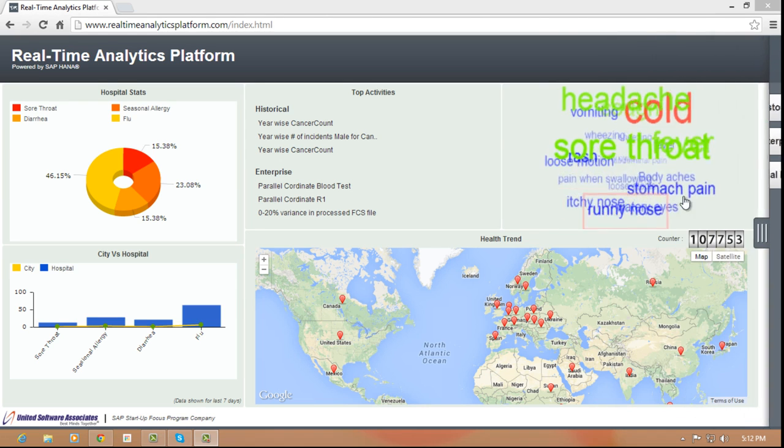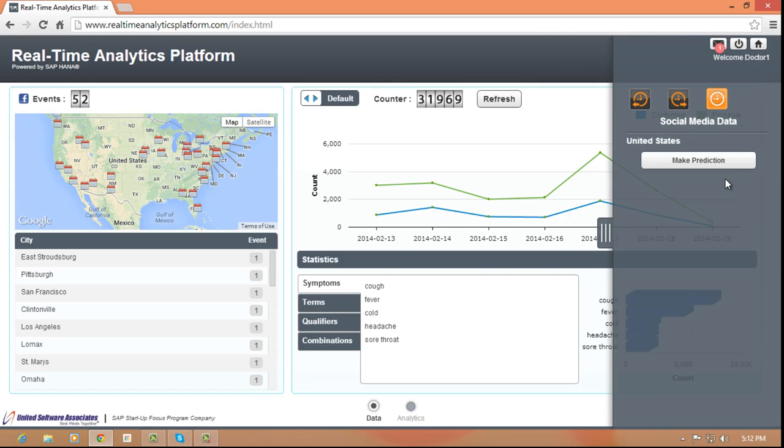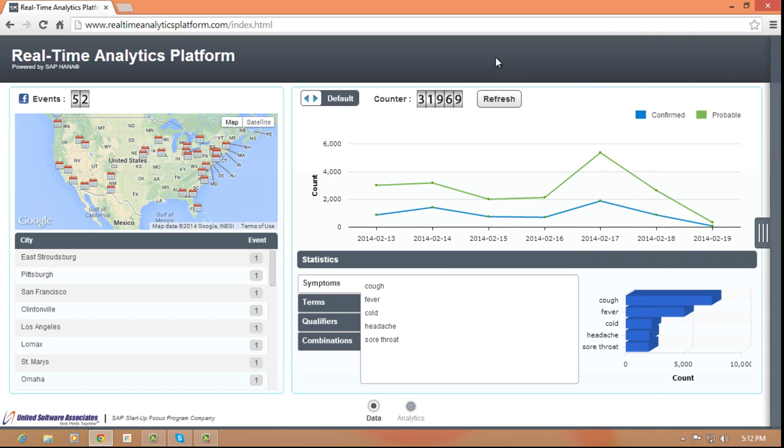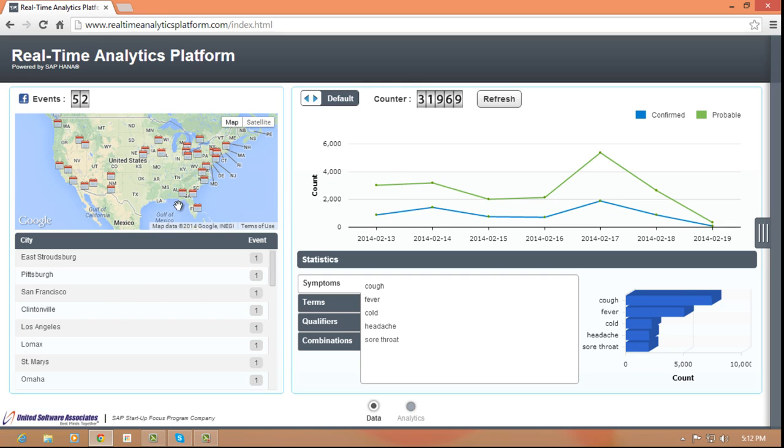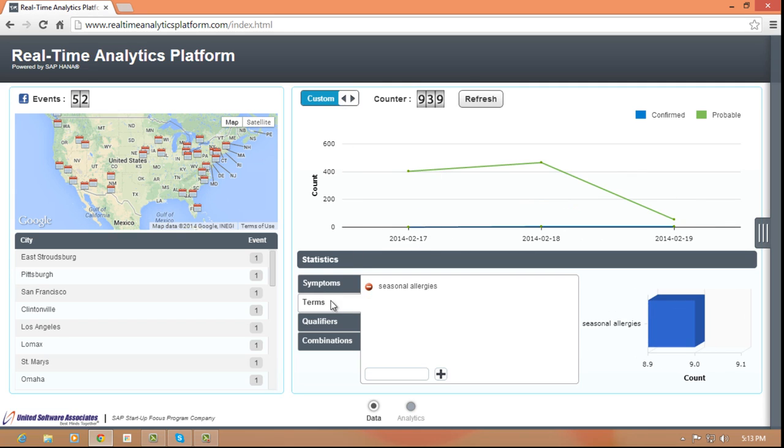We also have a social media analytics module which enables you to do text analytics on posts in popular media sites like Twitter and Facebook in real time on a worldwide basis and predict early warning signs regarding spread of infectious diseases. Here again, multiple diseases and incidents can be tracked from a healthcare perspective in real time.